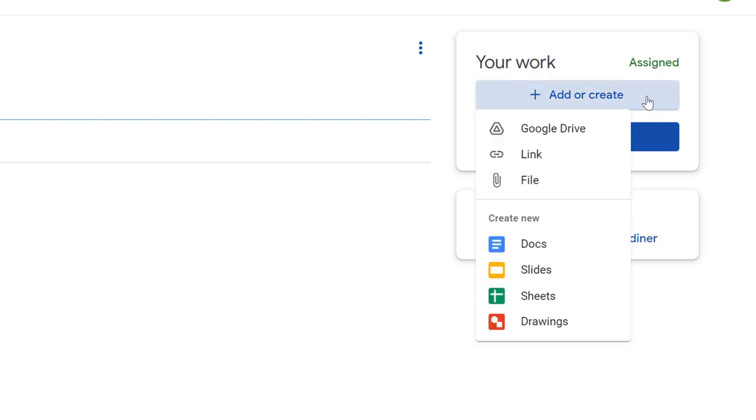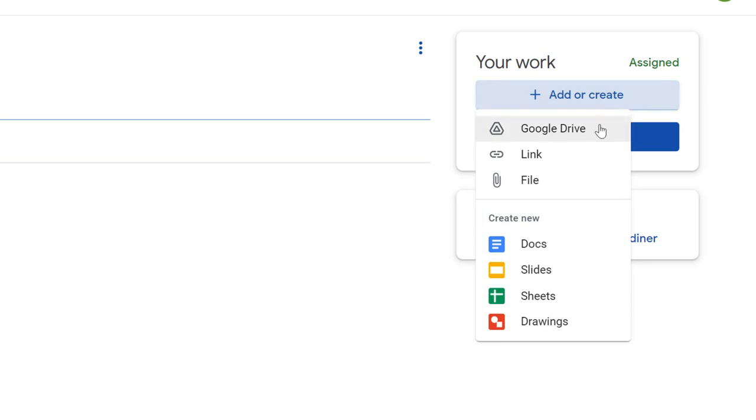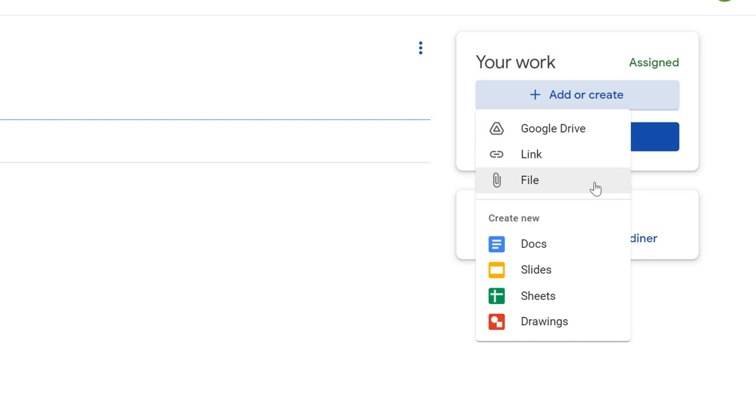When I click that button, it'll give you my choices. I can upload a file from Drive if that's where I have the file, or a web link to something if it's like a web-based project. I can also upload a file directly from my device, something that's either on my Chromebook, PC, or Mac, or I can create a brand new document, slide, sheet, or drawing.